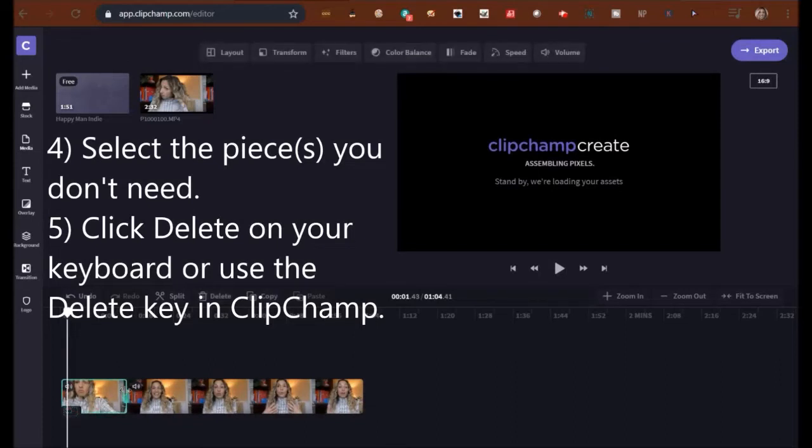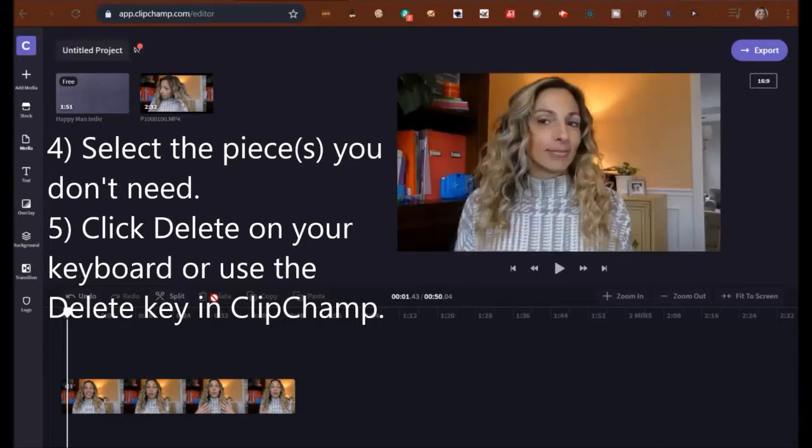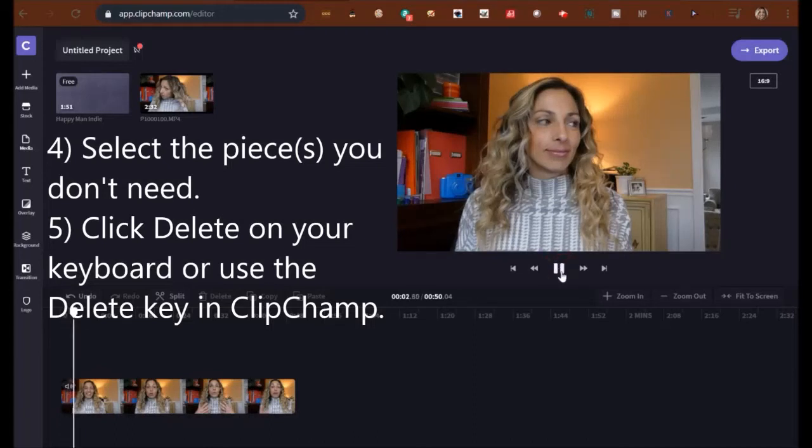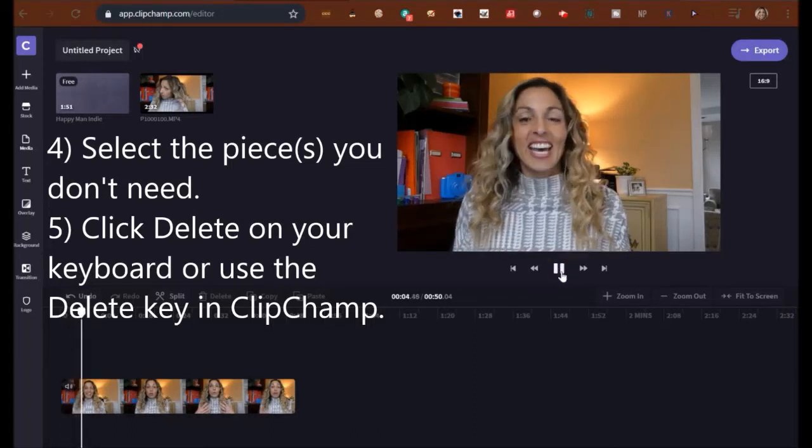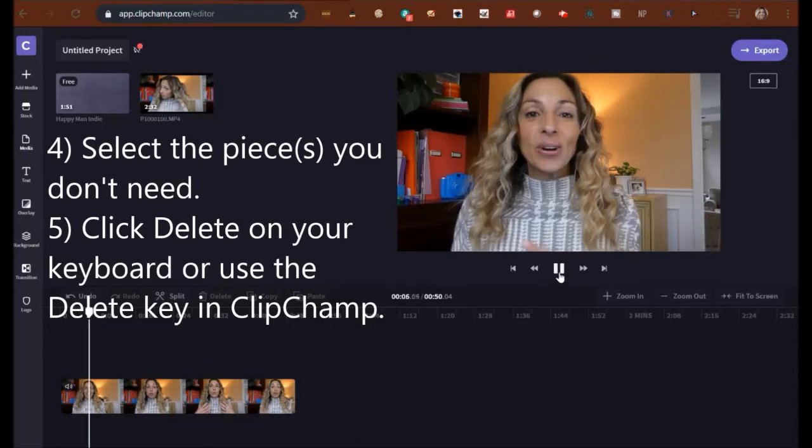And then here's another piece that I have at the beginning I want to hit delete. So I can do that on my keyboard or I can use ClipChamp's delete. And then let's see if this is better footage.